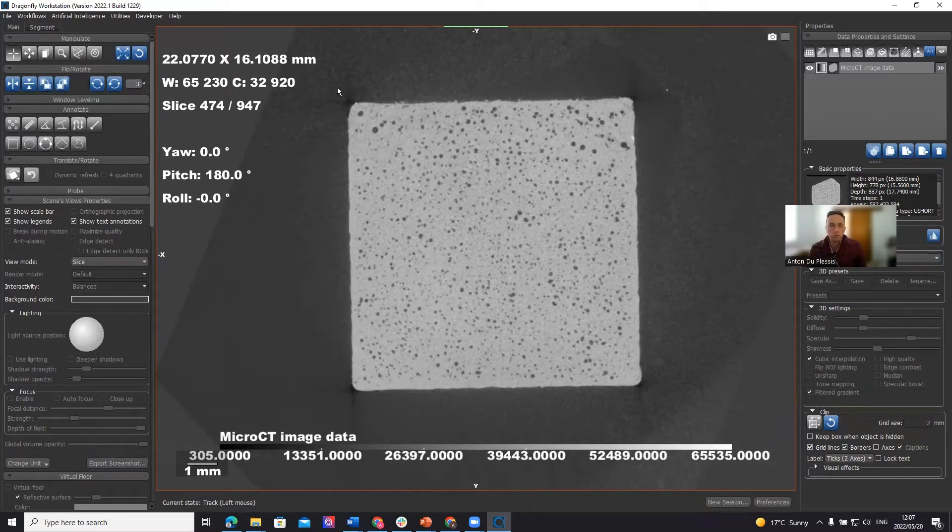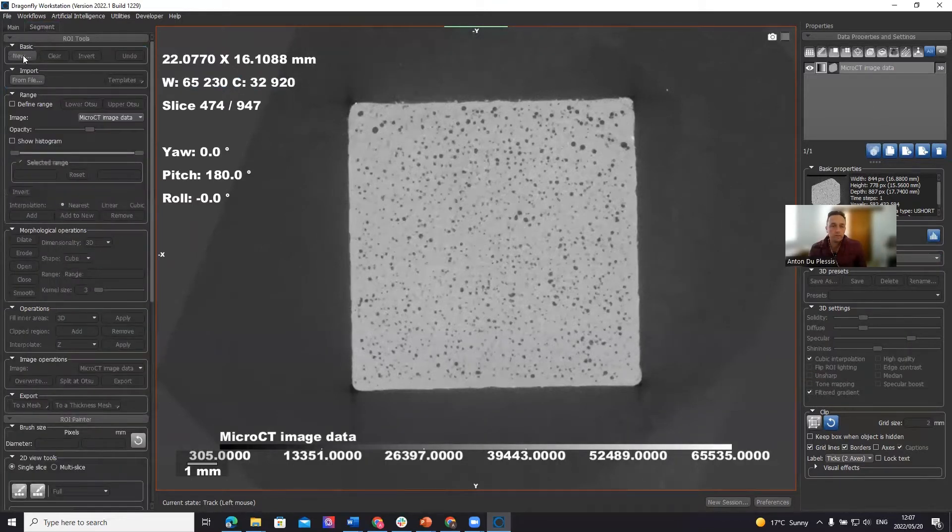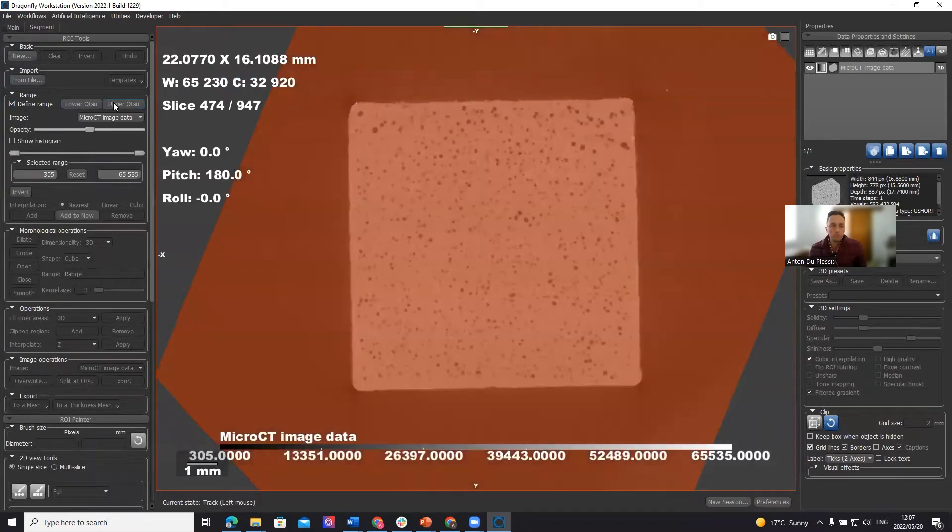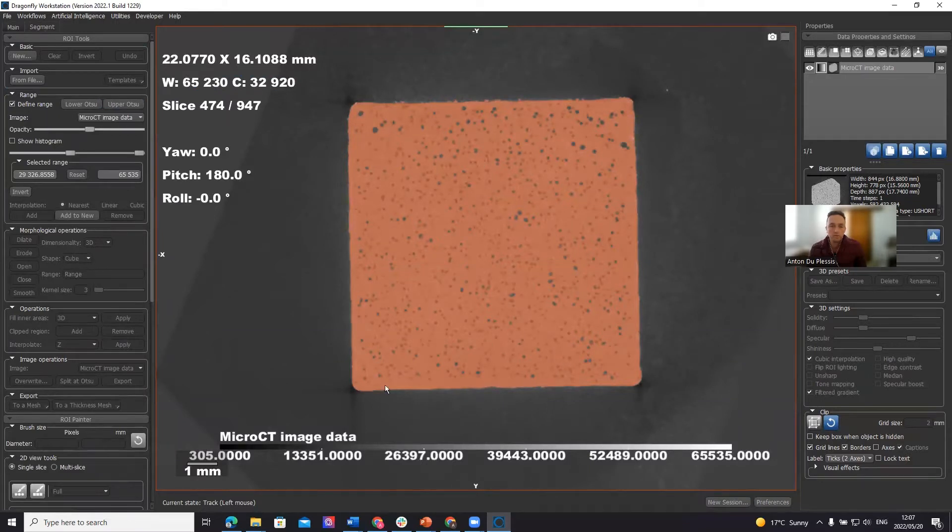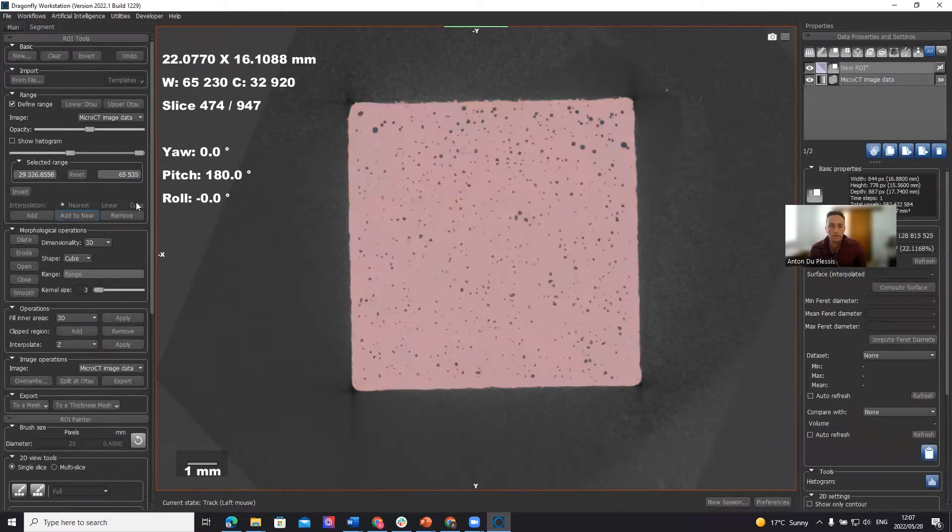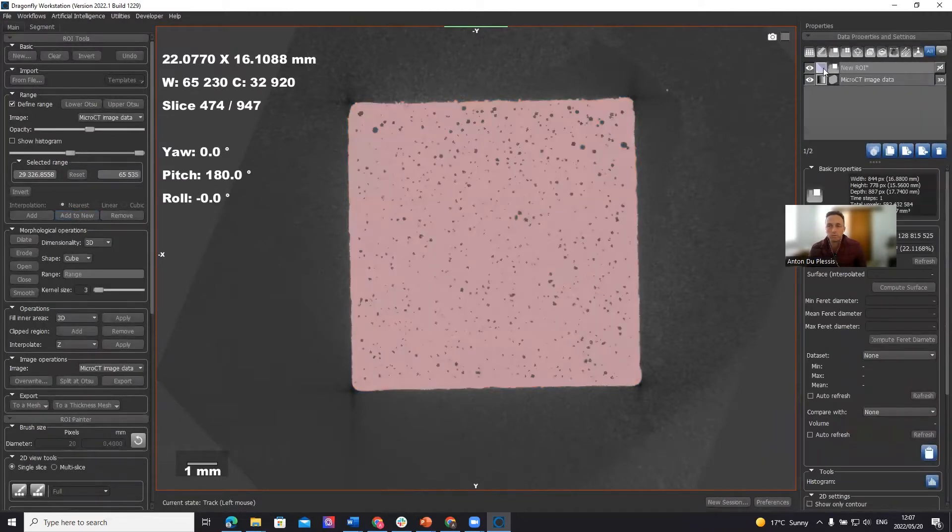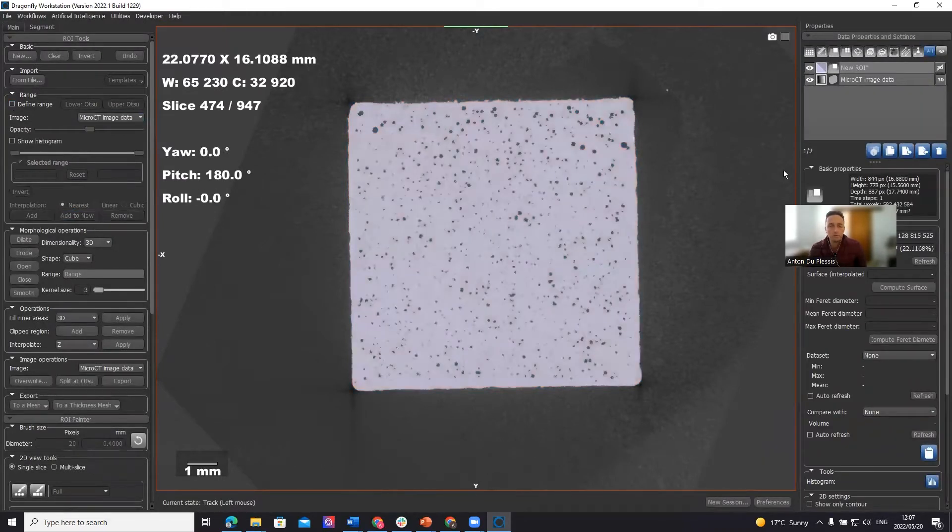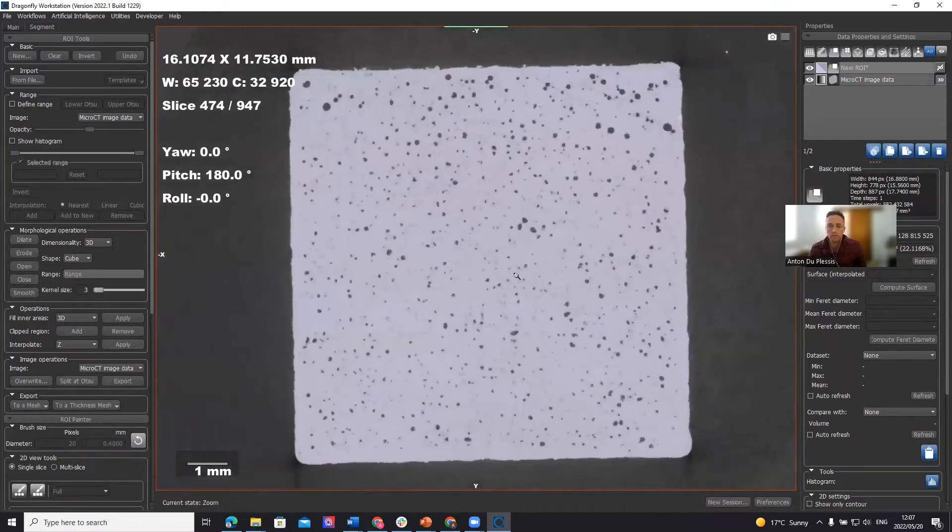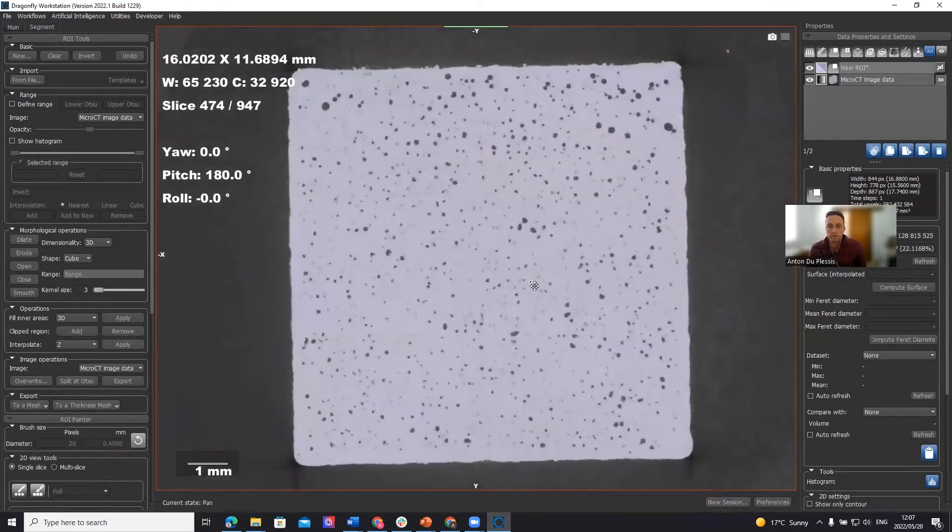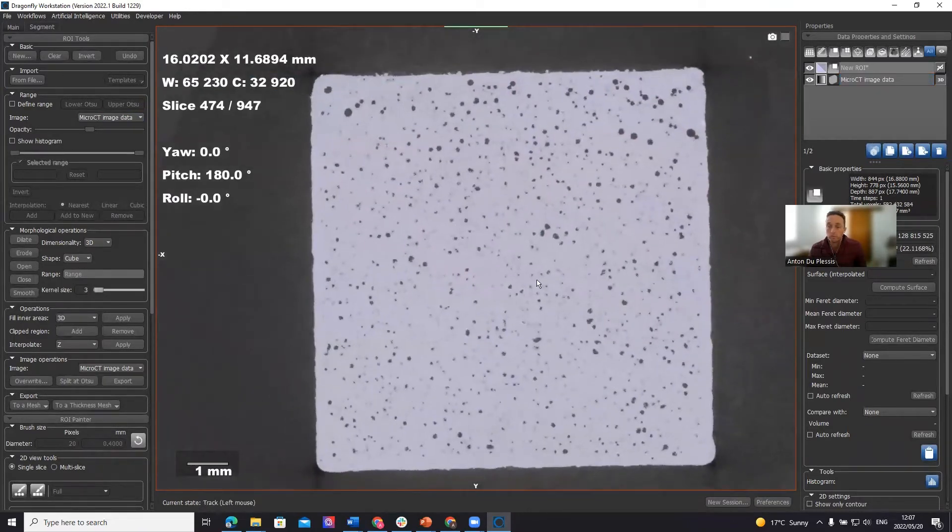What we do is go to the segment tab and use Otsu. We're going to use an upper Otsu thresholding method, which defines all the higher density pixels as that. We're going to add that to a new region of interest. Remember to untick the preview. Now we have this bluish color region of interest. As you see, it's not including the pore spaces.